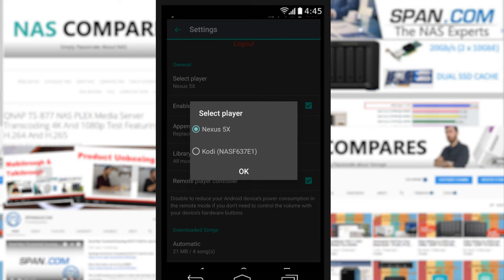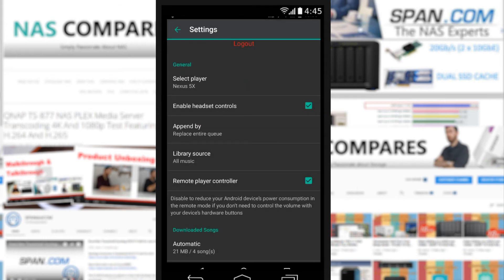In the case of this, you can select the player, which in this case is the Nexus 5X. But if we want, we can use the app to play music on another device. I've got a Kodi box on the DLNA, and this can send music via this app from the NAS directly to the Kodi without having to go through the phone. The phone just becomes a means of controlling the music.